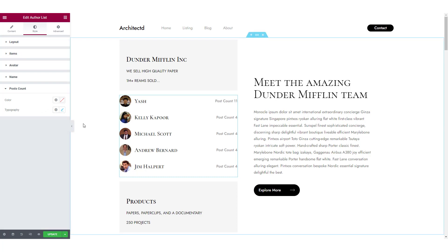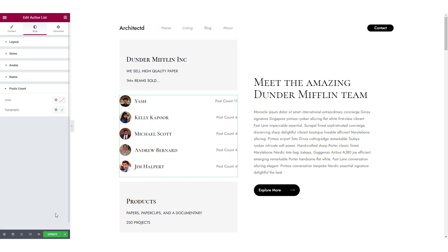Now once you are done making all the changes, you can go ahead and hit that update or publish button to make the changes live.